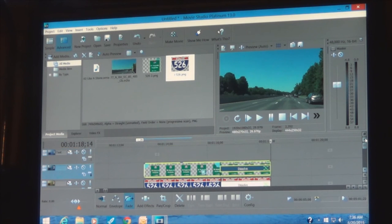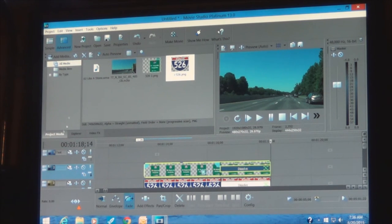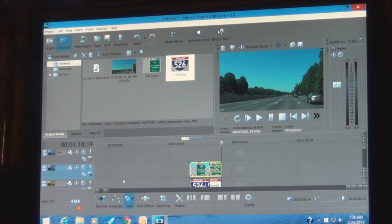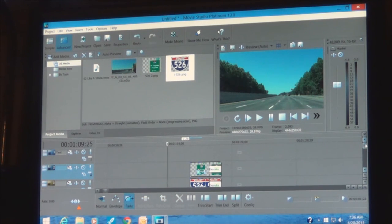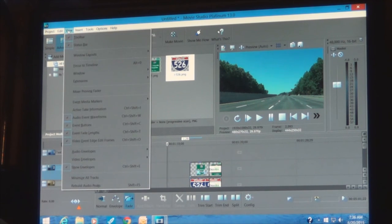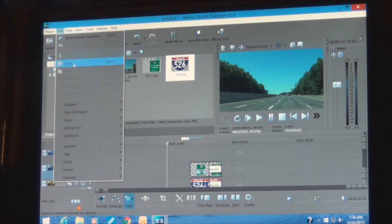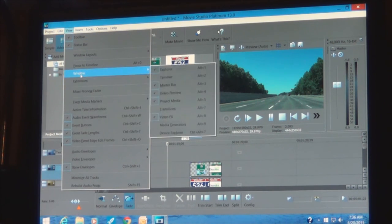Now we're going to put an annotation in. Pull back on the mouse a little, bring the cursor to about the right place — you can always move it. Go to View, Window, and this window has a lot of your basic controls. I wish they'd left those controls accessible more easily, but it is what it is. Select Window, then Media Generators.